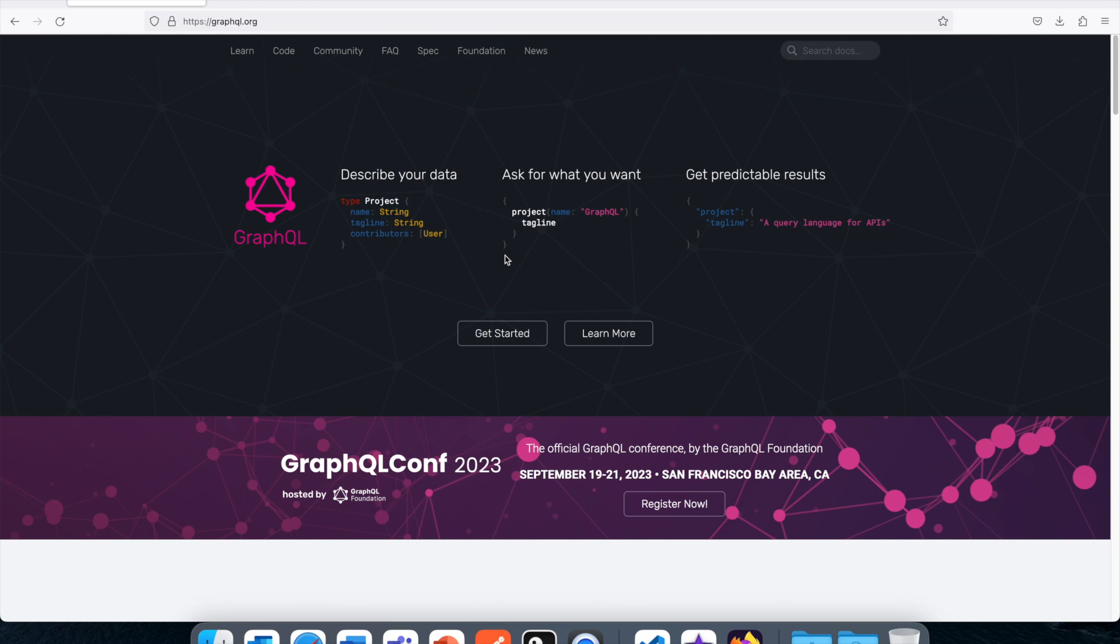In REST API what happens is you define multiple endpoints in either GET, POST, PUT, PATCH, this kind of endpoints. But in GraphQL everything will be the POST API and from the client side we pass some queries. We pass some specific syntax and the server grabs those syntax and understands okay, these fields are only required, then GraphQL will be sending those fields only instead of sending too many stuff.